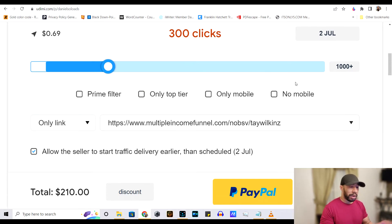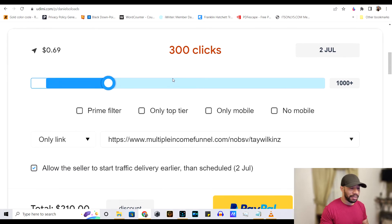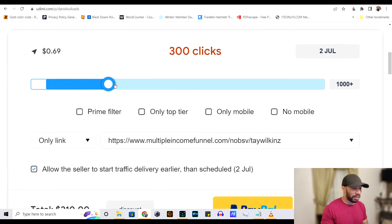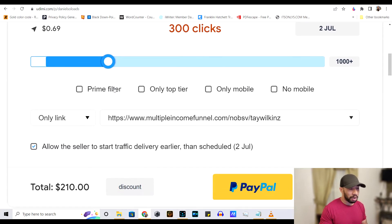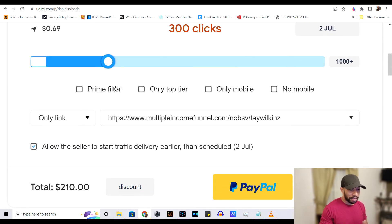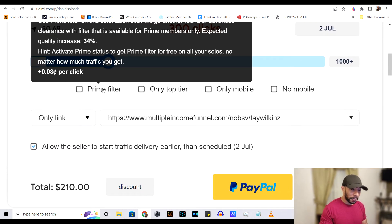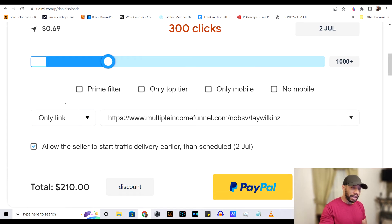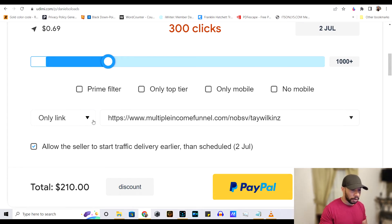But other than that, I wouldn't touch any of this stuff. This stuff you can leave blank. Like the most important thing here is just the slider and getting the amount of clicks that you actually want.